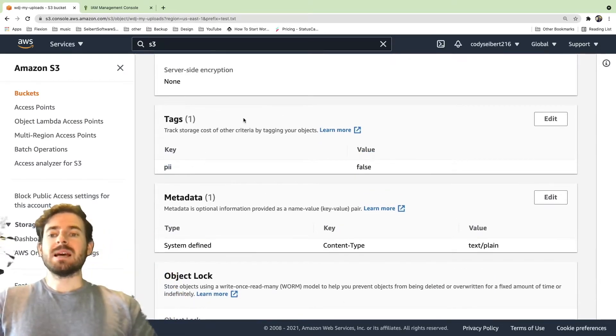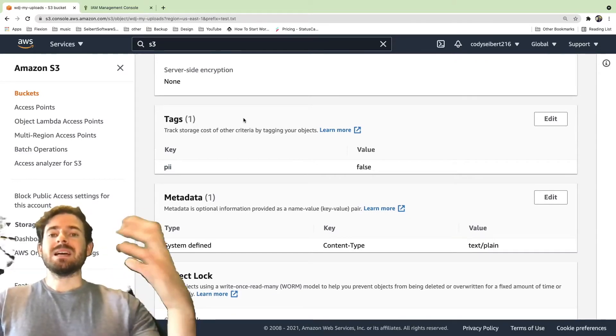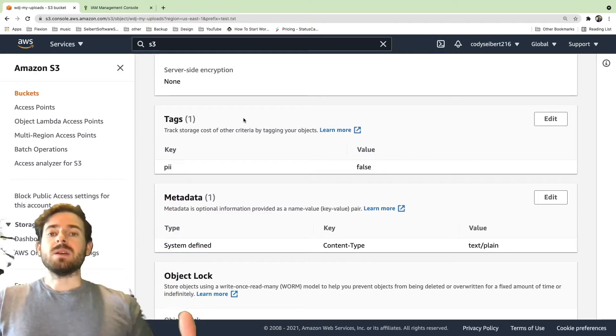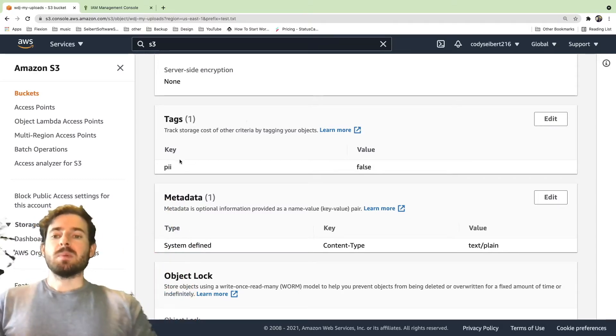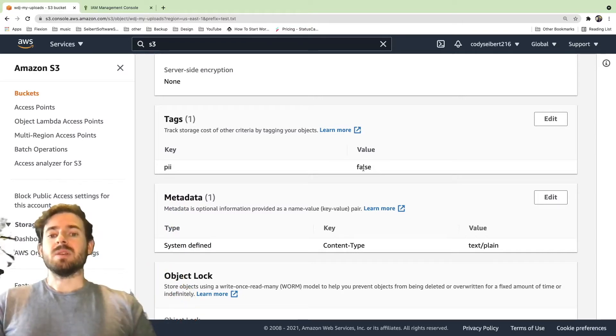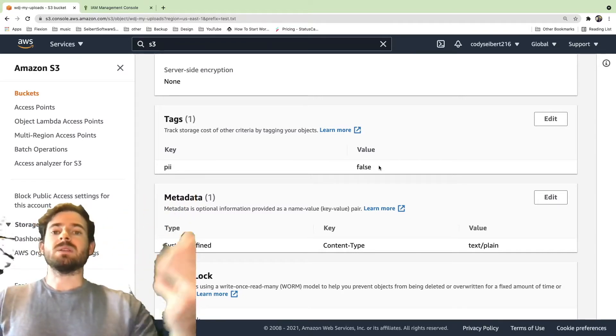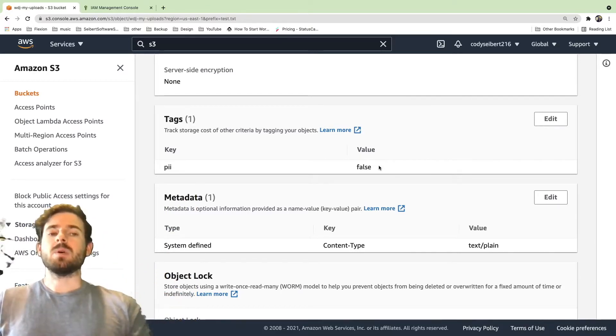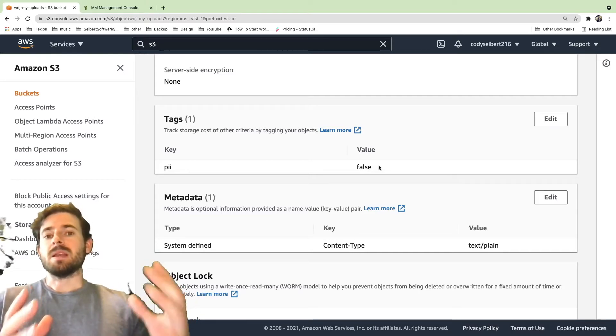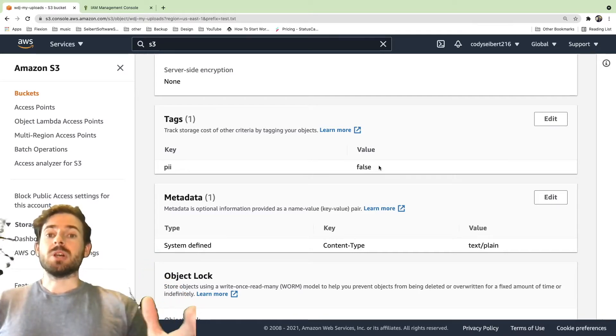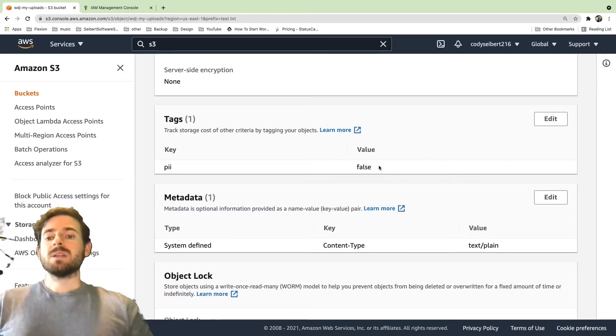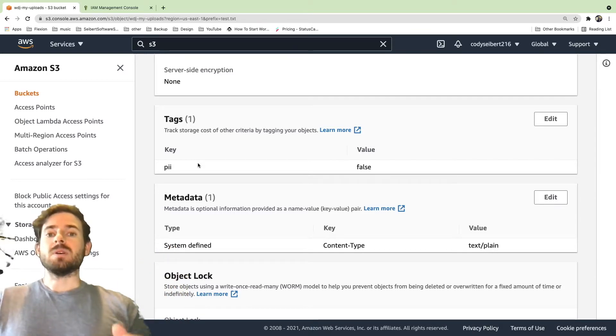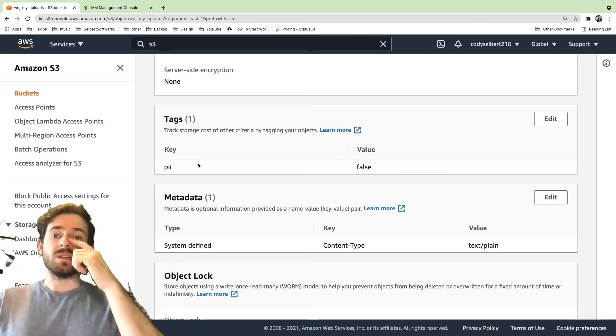Now what this allows you to do is you can dynamically allow permissions based on what the tag value is. So in this use case, I'm going to show you if PII is true, we don't want to allow anyone access to download this object. But if it happens to be false, then we should allow anyone to download it because there's no sensitive information on this object. So a good use case is let's say you have a bucket that holds a bunch of PDFs, and some of those PDFs might have social security numbers inside of them. So you might want to set a flag of PII to true on that object to prevent people from downloading those objects and looking at the PDFs themselves.